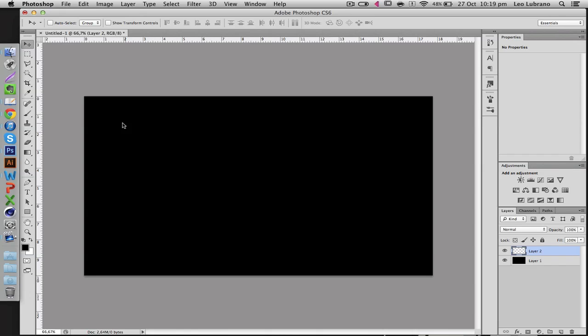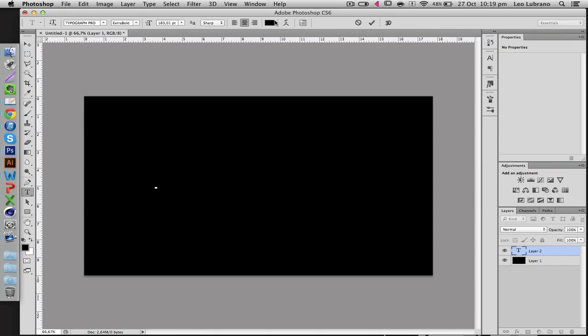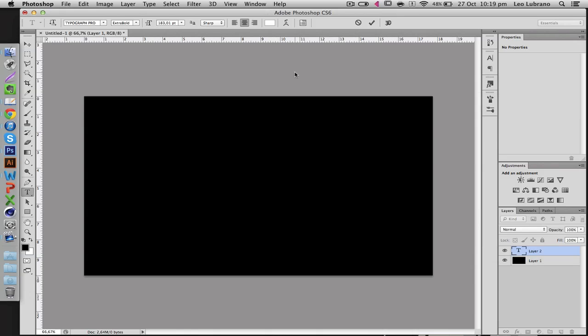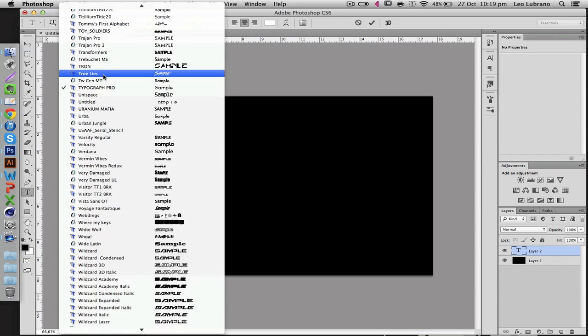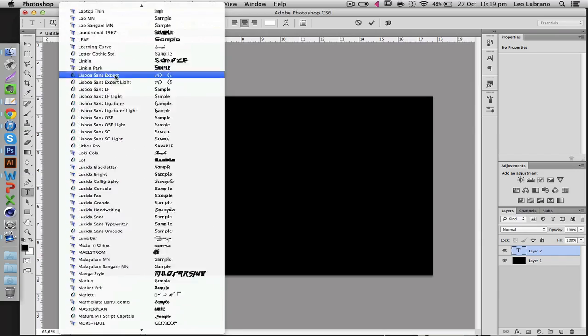Then you're just going to start adding some text, so make sure the color is white. I would choose a very legible font, for example Typography Pro is a perfect example, or Gotham Thin, stuff like that.